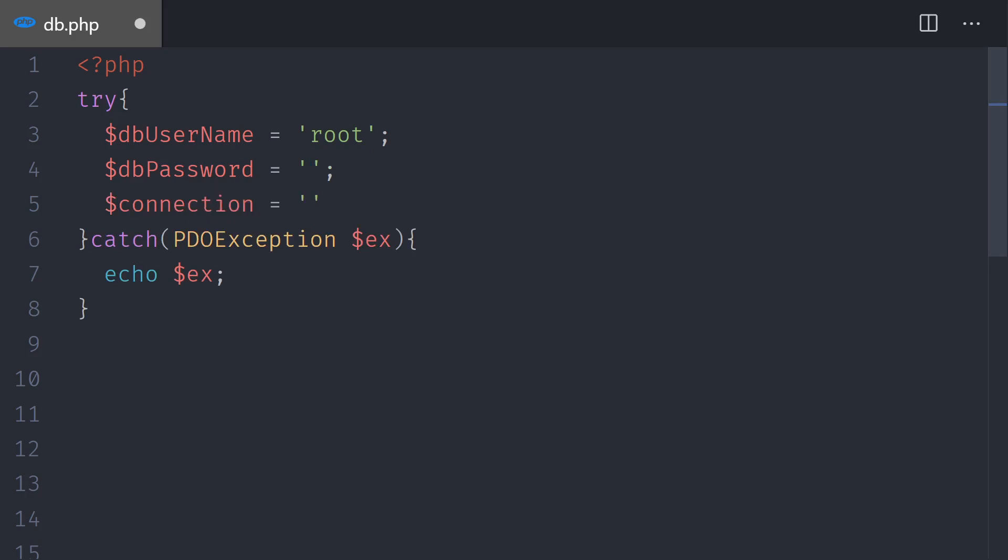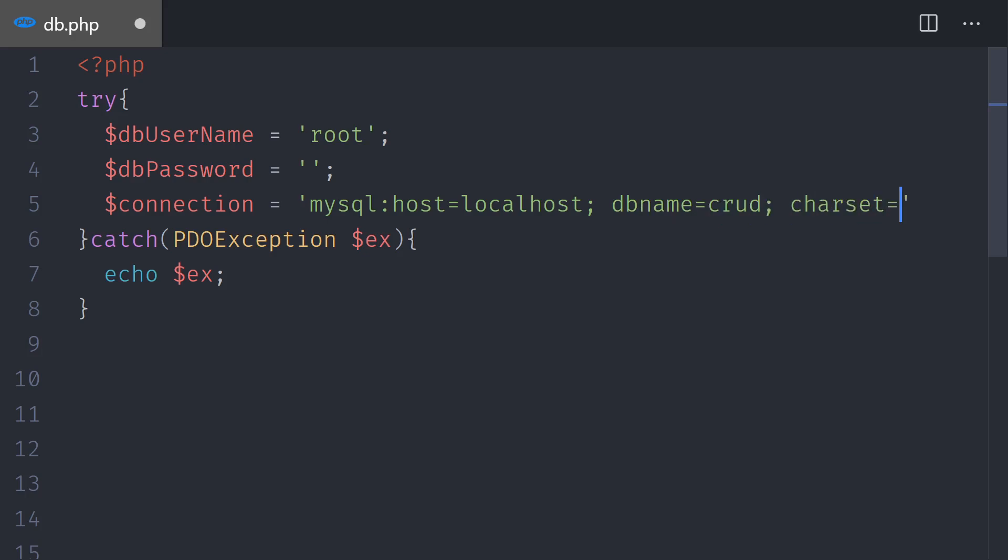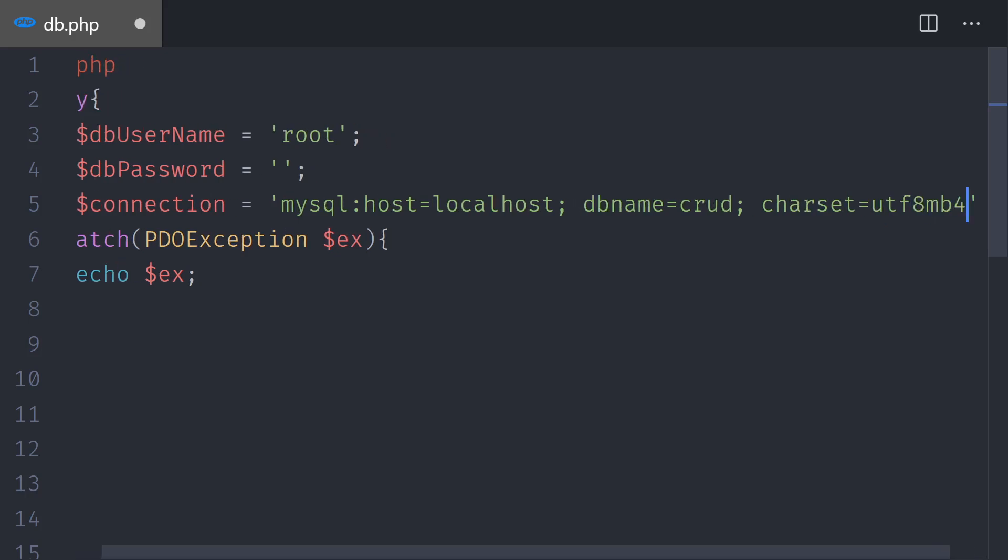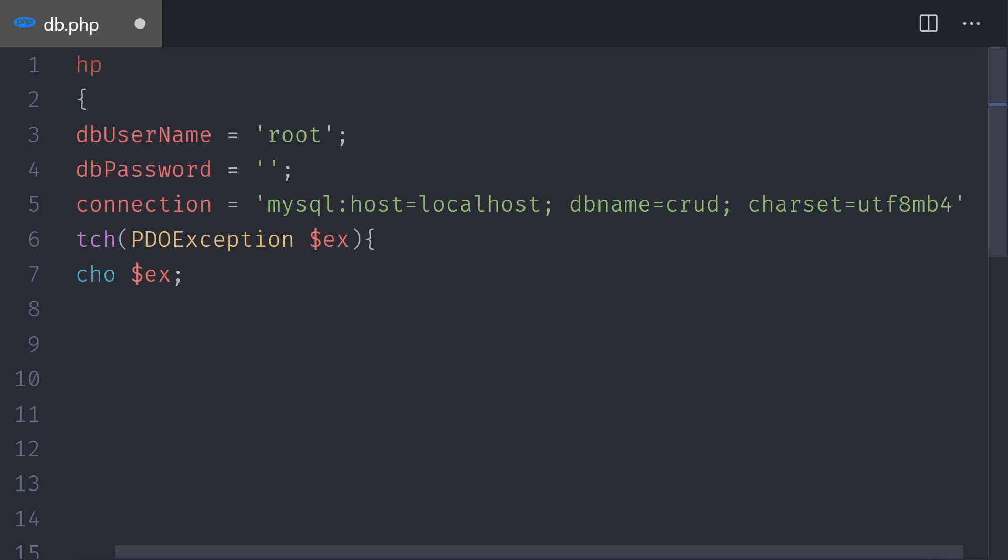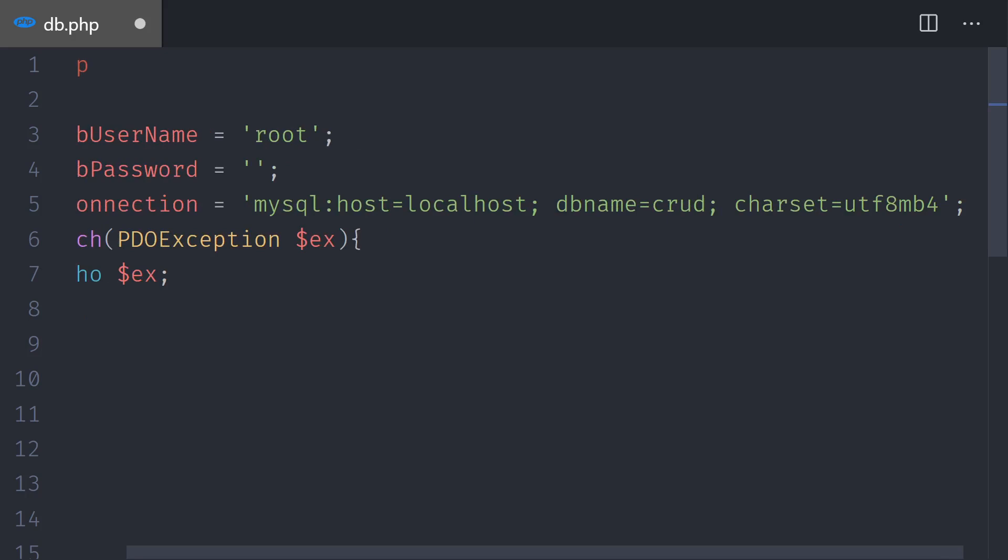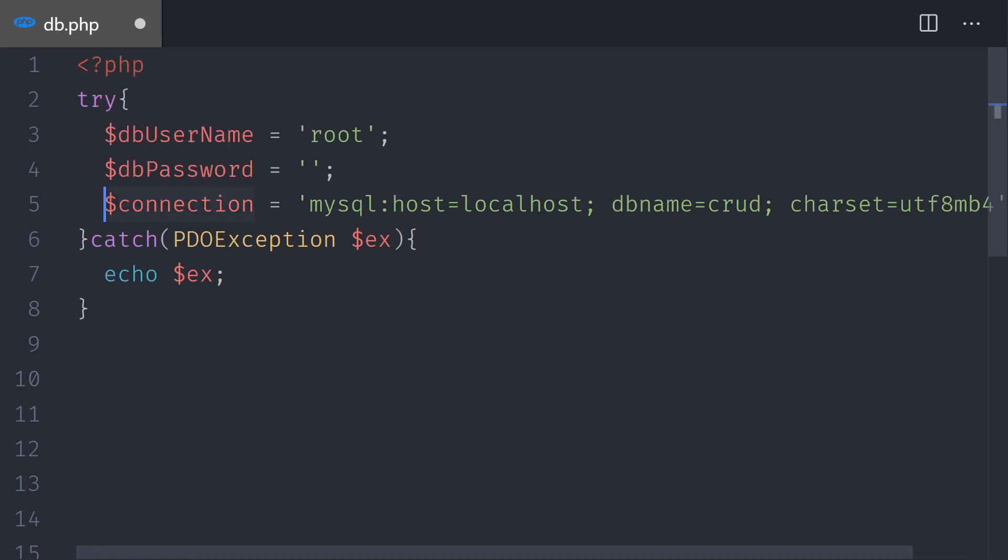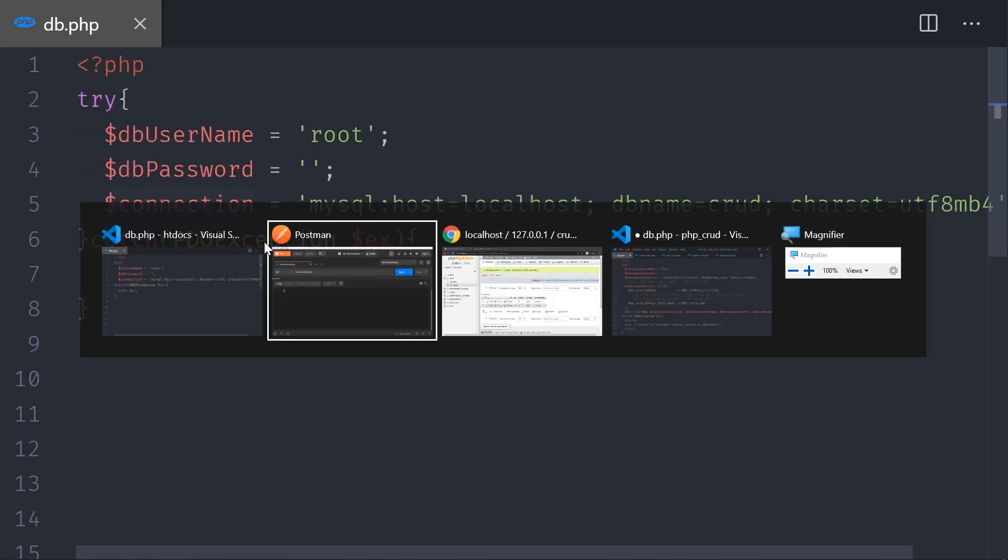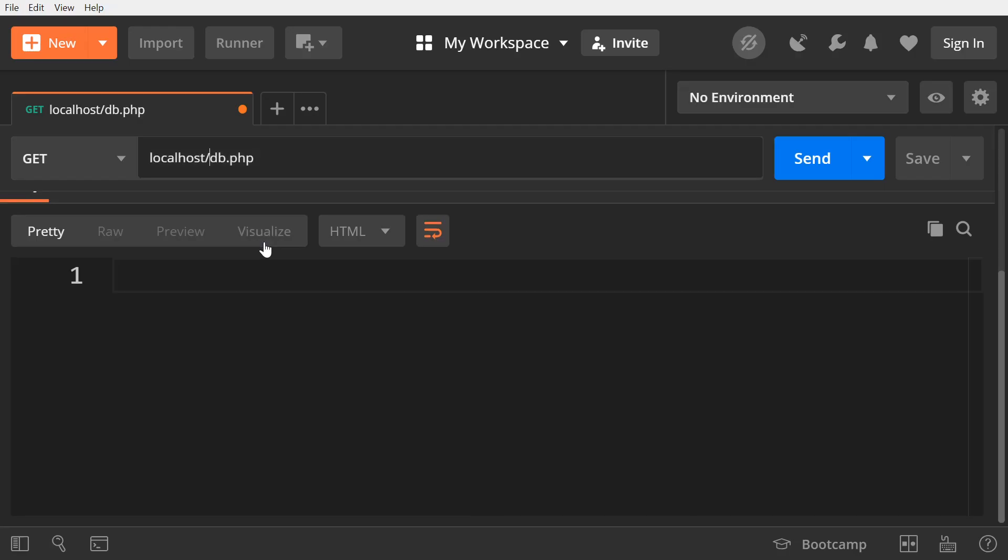We also need to connect to the database. So we need the connection string. In this case, it's going to be mysql:host=localhost. The dbname is going to be the database name that we just created, CRUD. And the charset is going to be utf8mb4, the same that we selected as the collation. I will do a semicolon there and then save. Let's move to Postman and test it. There are no errors.